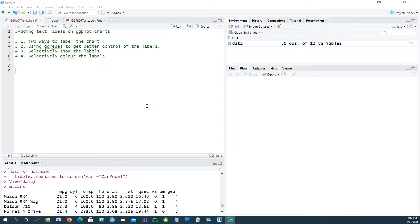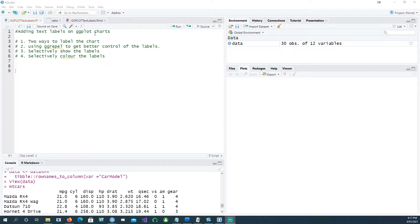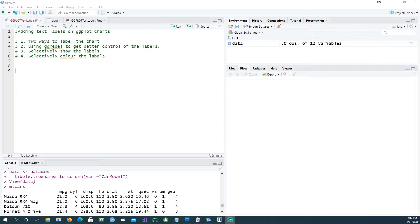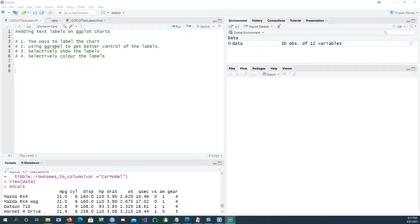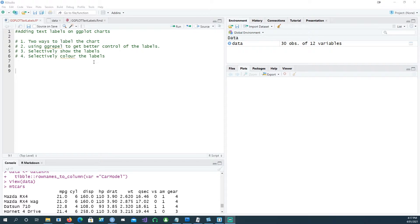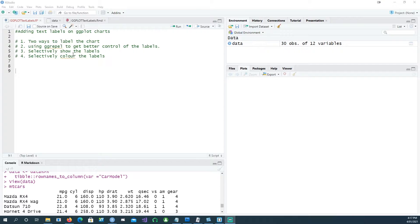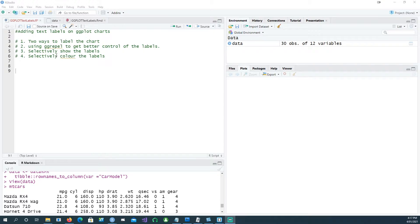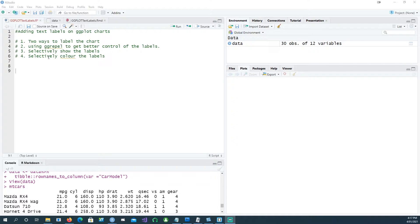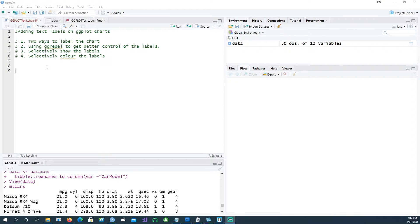Hi, in this video I will talk about how to create text labels on your ggplot charts. We'll be looking at two different ways of labeling your charts, then we'll look at the ggrepel package which provides better control of your labels. Then we'll look at how you can selectively show a label based on your criteria, and similarly how you can color your labels based on selection criteria. Let's get started.